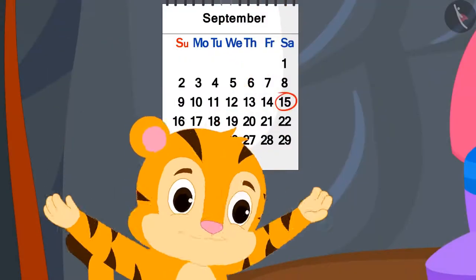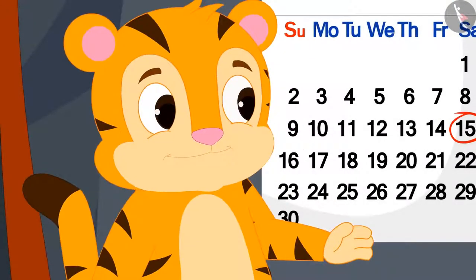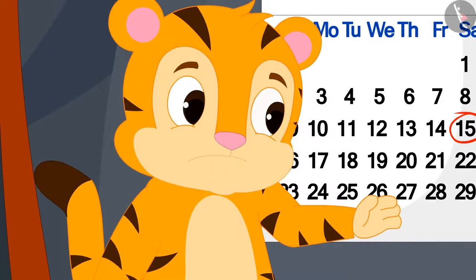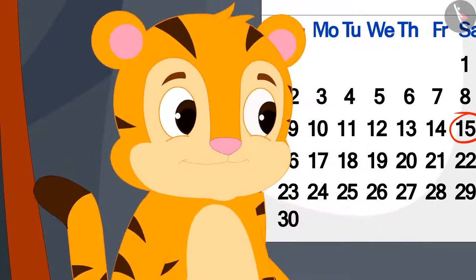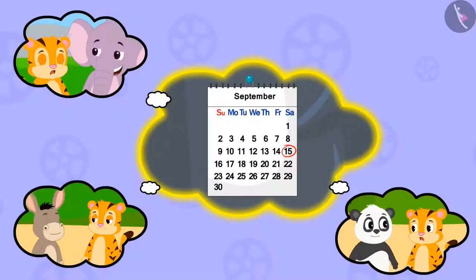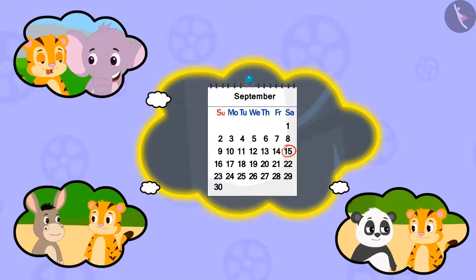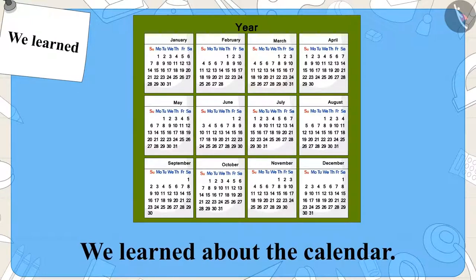Sher Khan was very happy after learning about the calendar. He told his mother that now he himself will find the right day for the magic show. He went running and told his friends about the calendar. Children, in this video, we learned about the calendar. In the next video, we will learn more about it with some interesting examples.